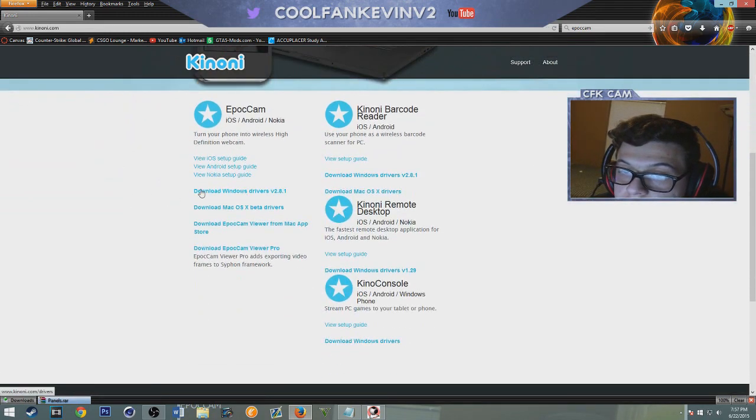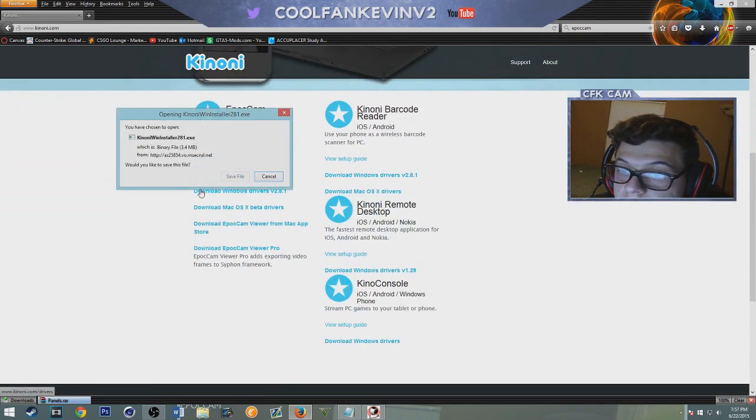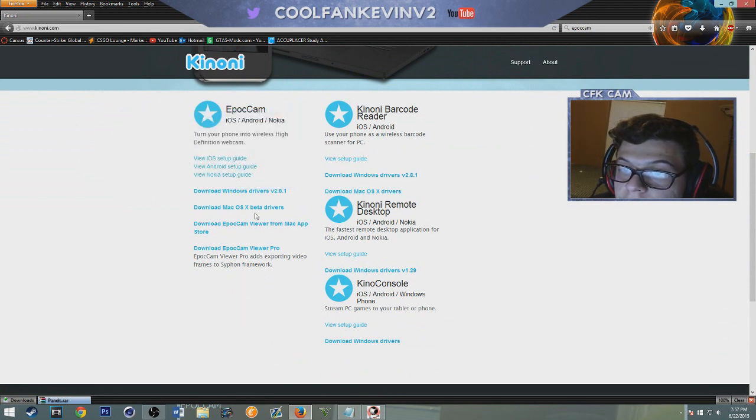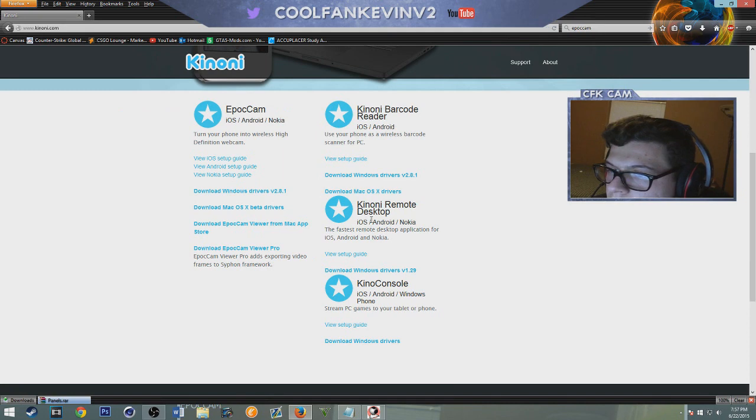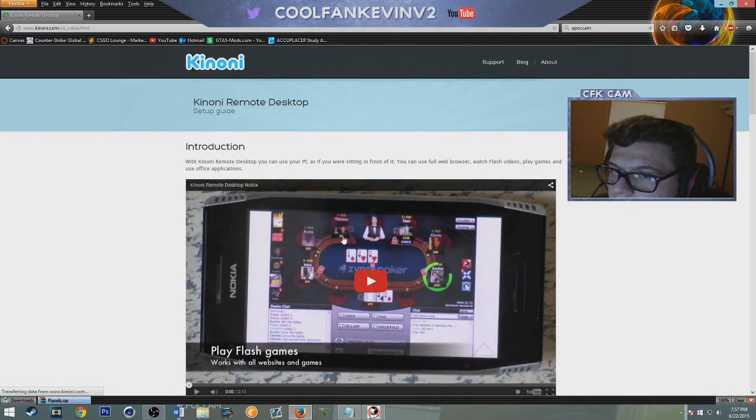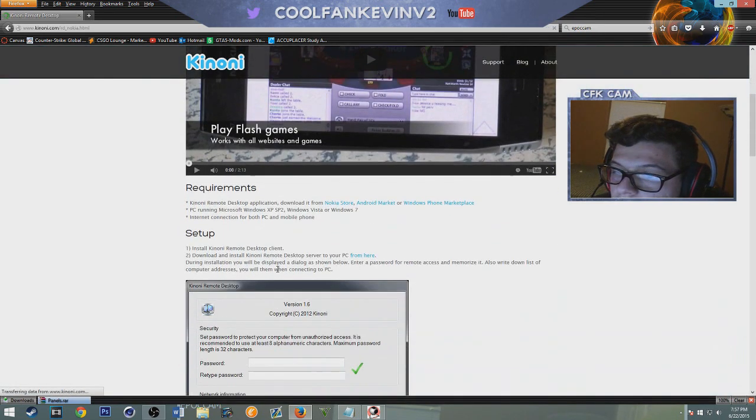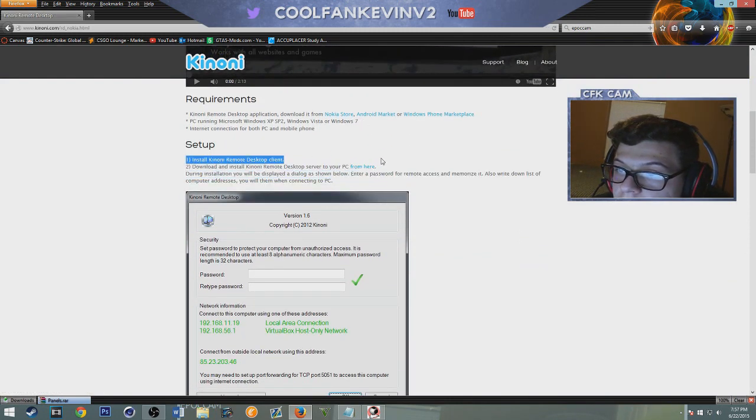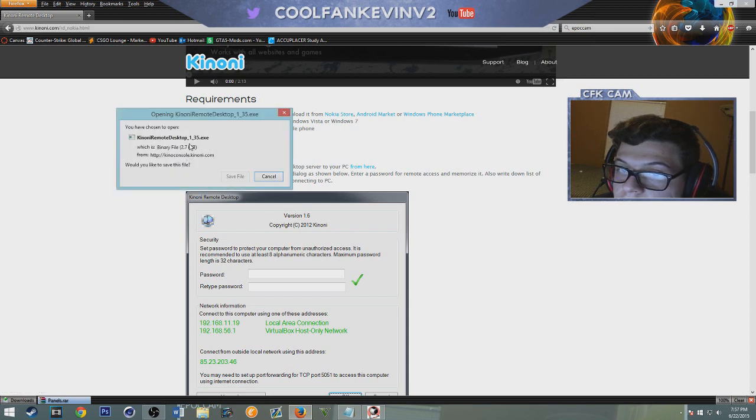You can see here, you download them, you install them and then you download this remote desktop. You click right there and then you click right here from here and then this should pop up, install that.